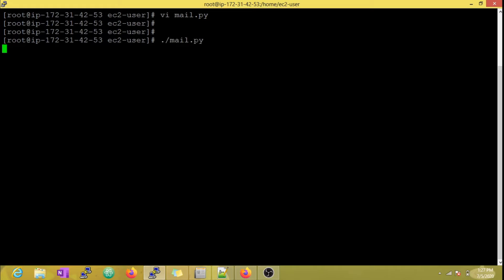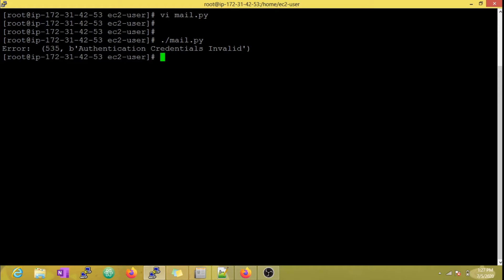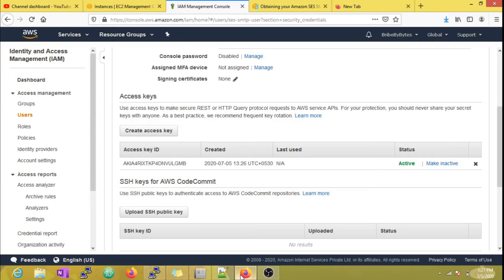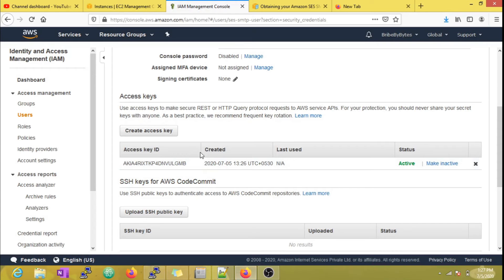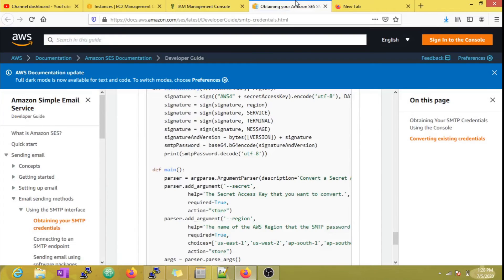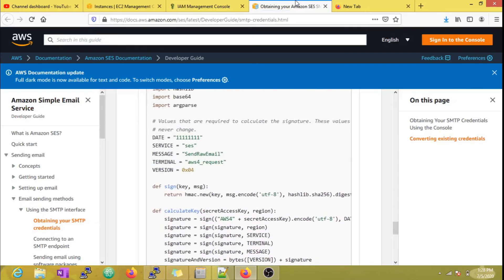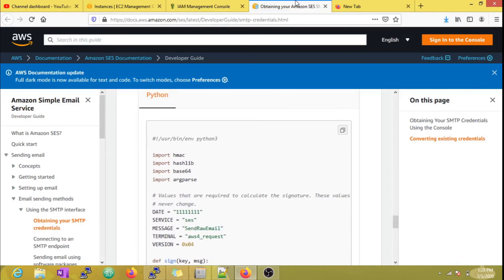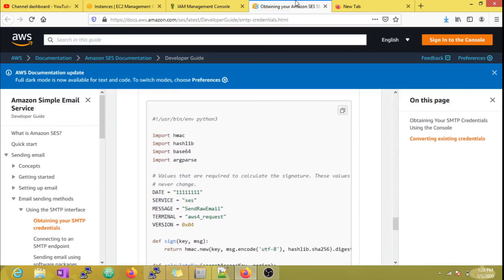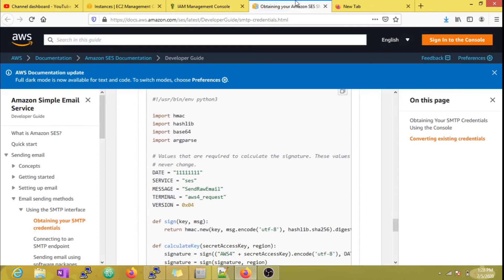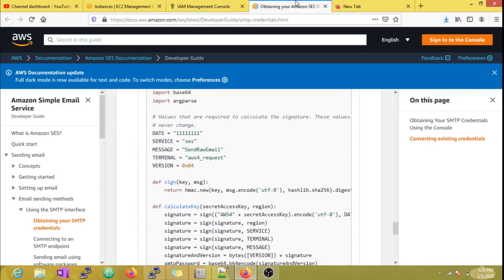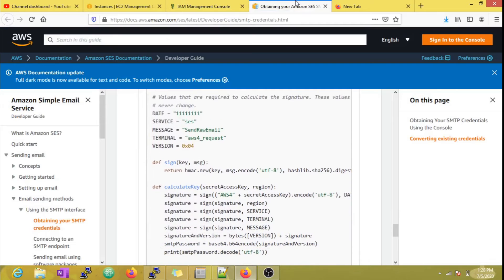Now if I execute the script, it will throw an error. The reason for this is SMTP password is generated based on the secret access key of the IAM user. So you have to generate a new password based on the algorithm suggested by AWS. Only then your mail script will start working again.